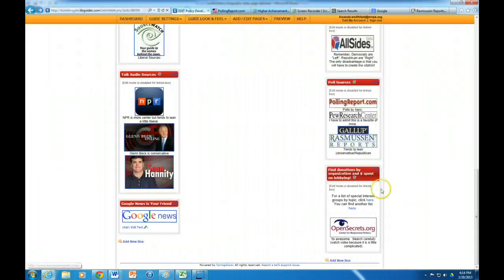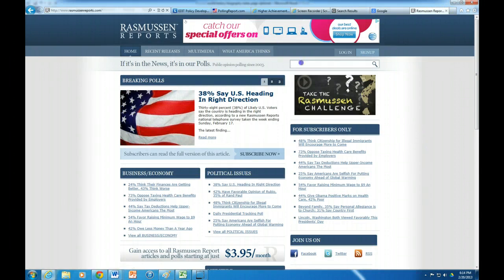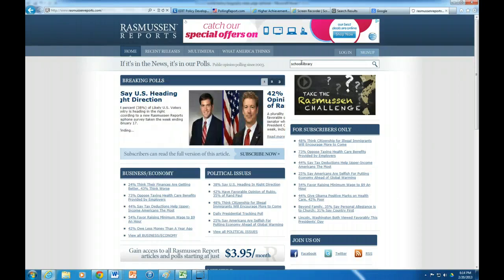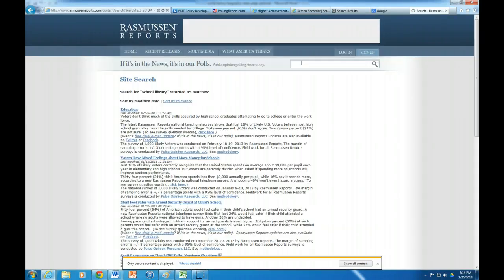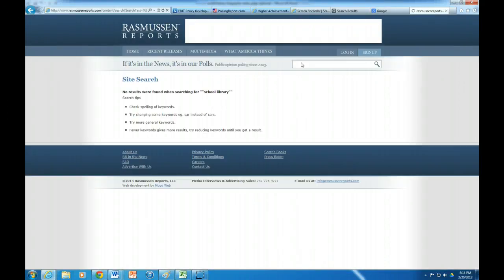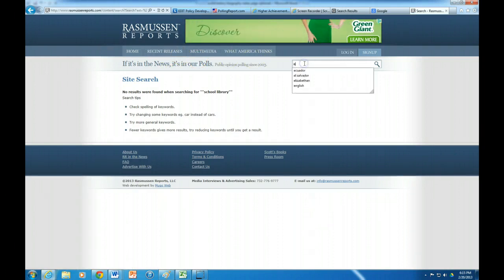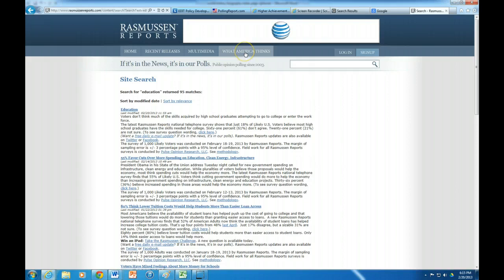And the last one is Rasmussen Reports. And you can see that right here. It does tend to lean a little conservative. So I'm not sure there's going to be anything for school libraries here. In this case I'm actually searching without the quotation marks. But I might have to search with it because I have 85 results.